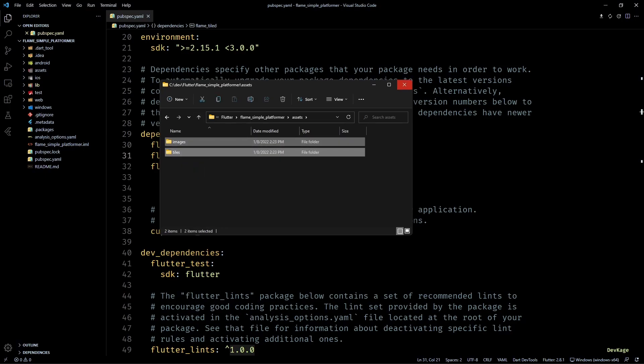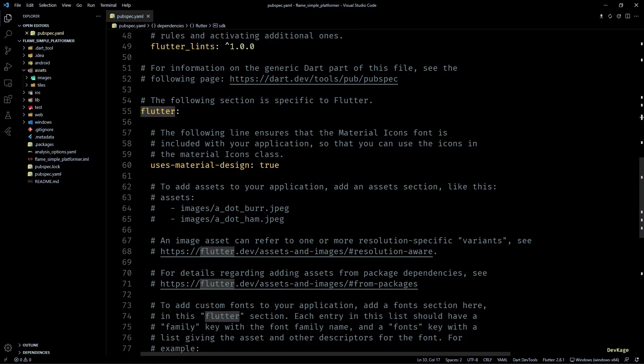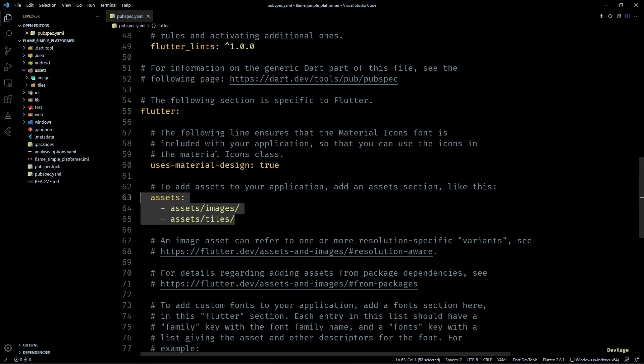Next, I will have to specify these locations in the assets section of our pubspec so that all the files placed at these locations get bundled with the project build.